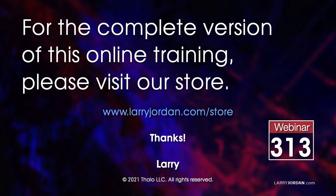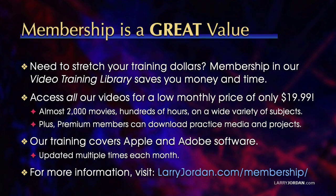This was an excerpt of a recent power-up webinar called Ask Larry Anything. For the complete version of this online training, please visit my store at larryjordan.com/store and look for webinar 313.